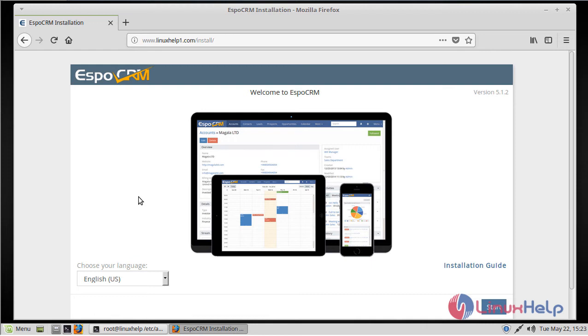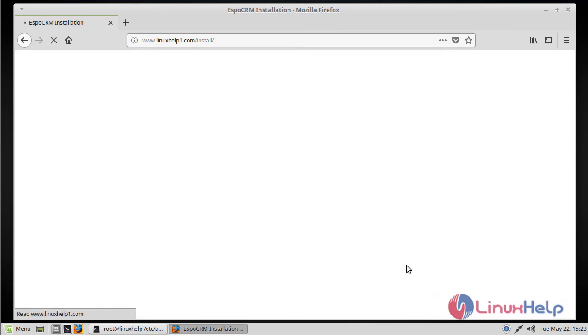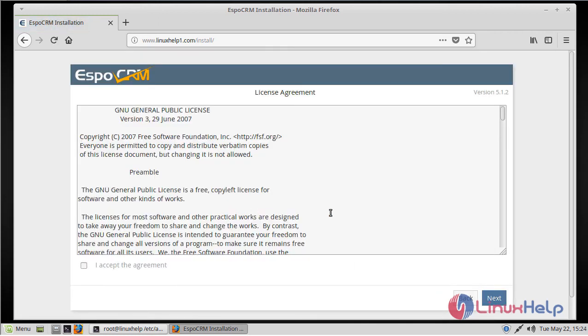Here we can see the EspoCRM installation. First of all, we have to select our language, then we have to click Start. Here we can see the license agreement, so we have to click I Accept.